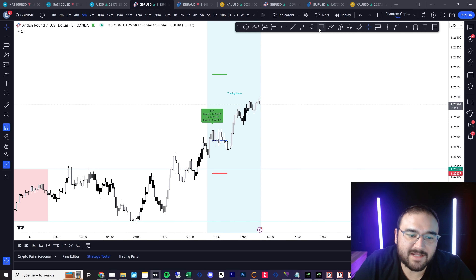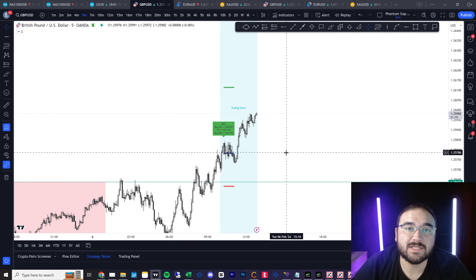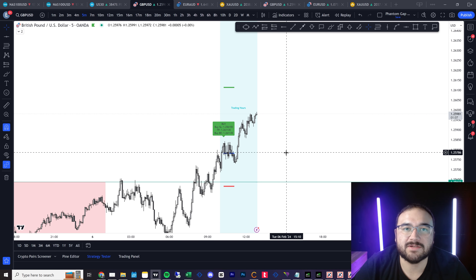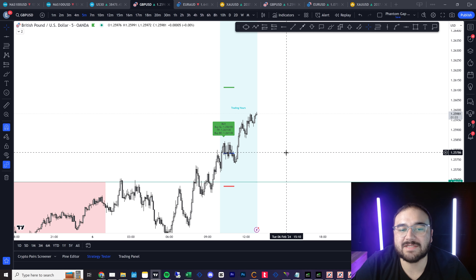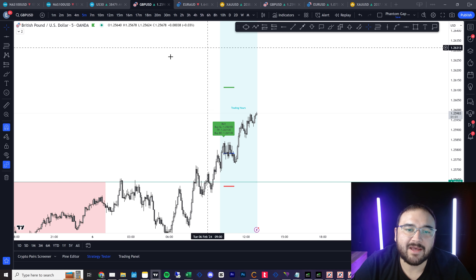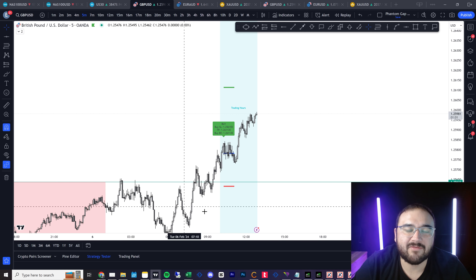My goal for this year is to get over a million dollars in funding — I'm a third of the way there. What I like to do is buy a prop firm challenge and then have my expert advisor or my TradingView indicators pass them for me.